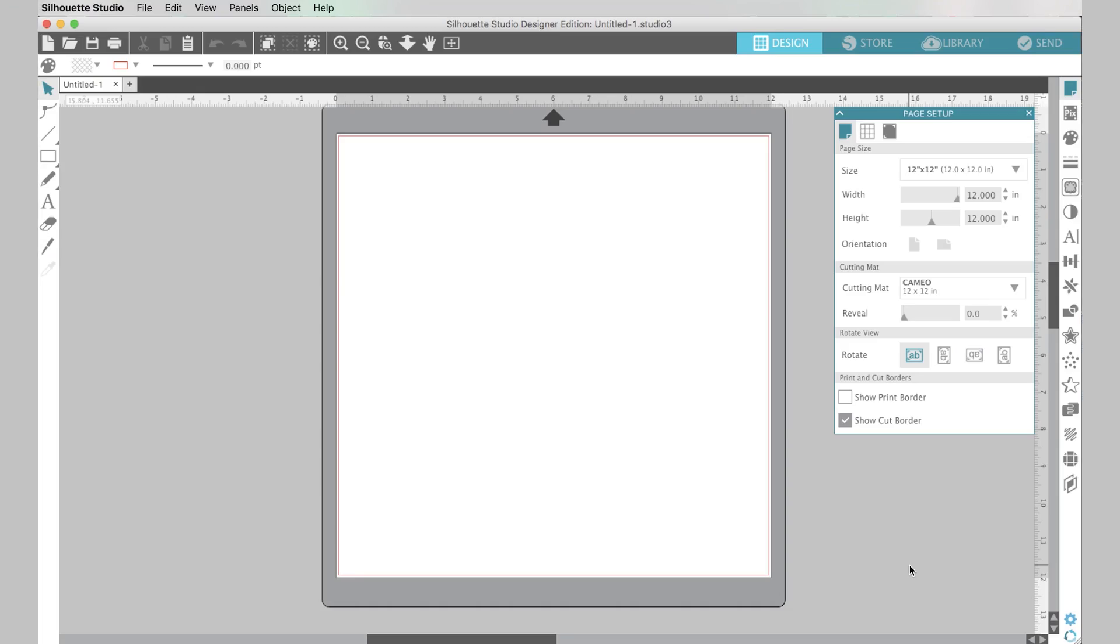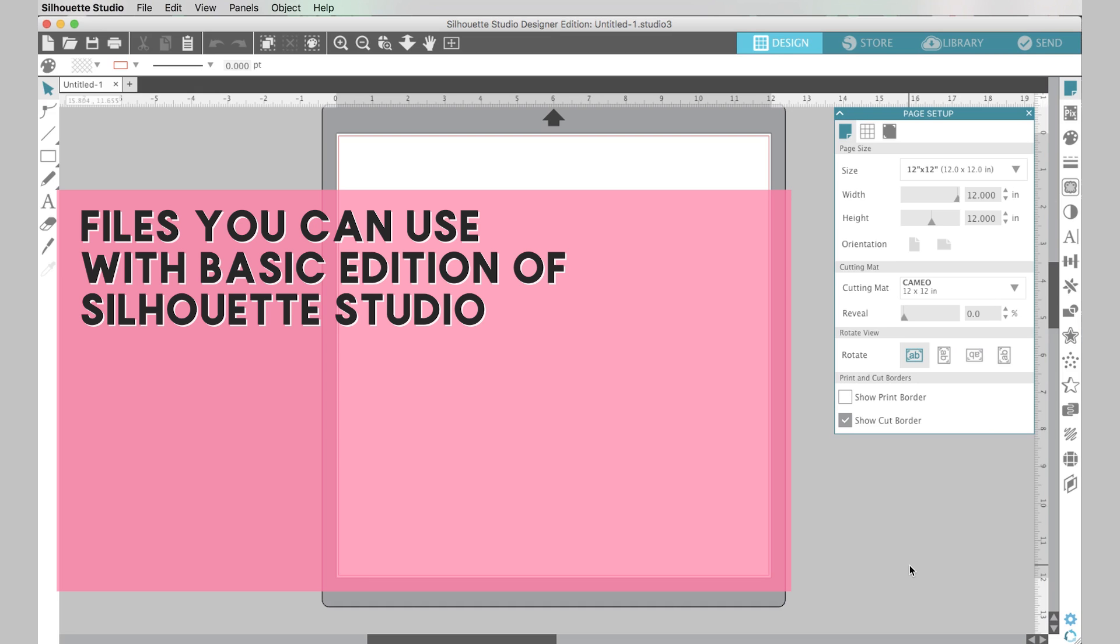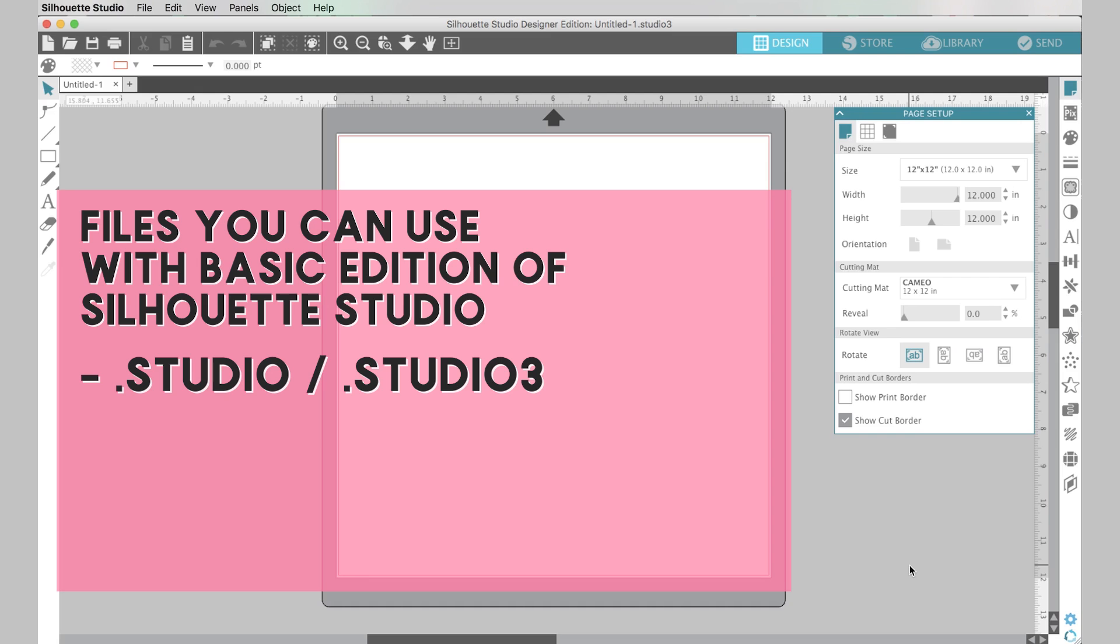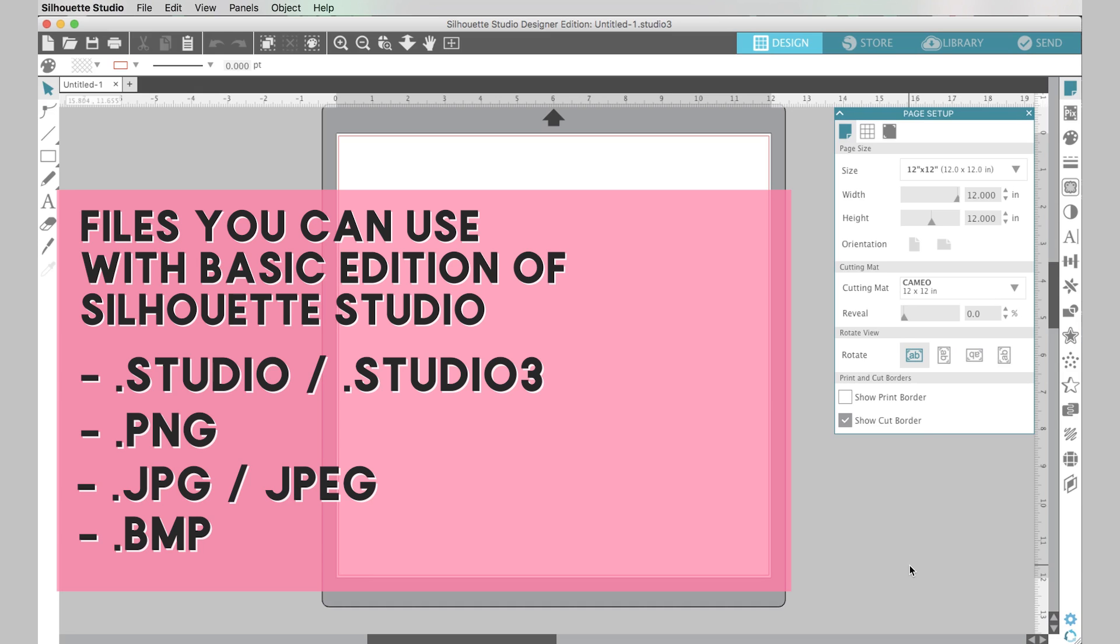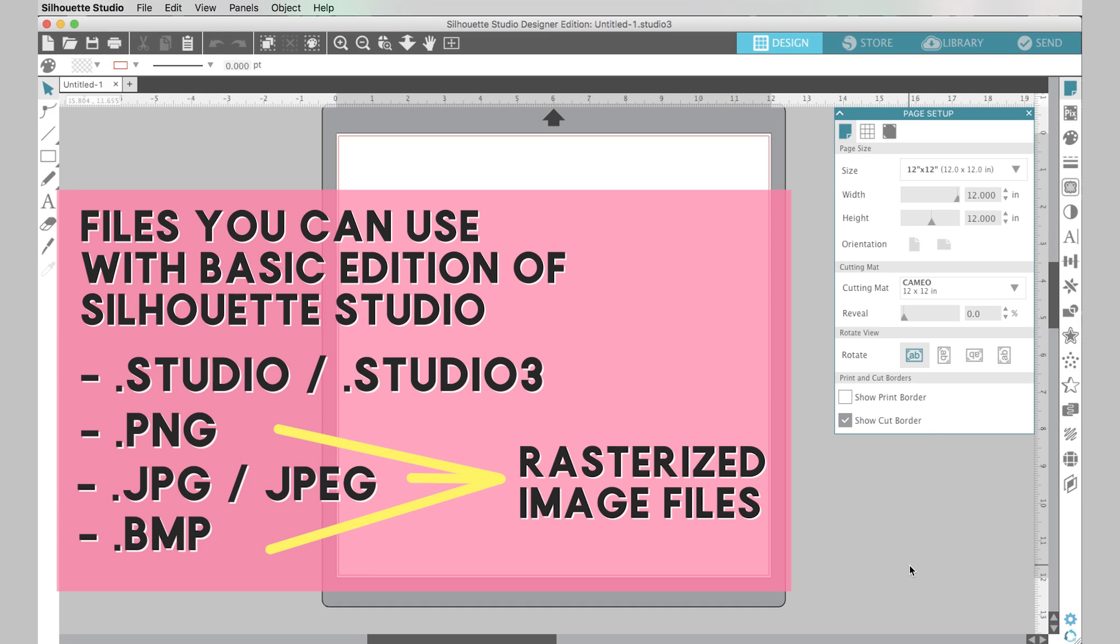Okay, so I have my Silhouette Studio software open and I want to start off by showing you what types of files you can open with the basic edition of the Silhouette Studio software, the version of the software that comes for free with your machine. So the types of files that you can open with the basic edition of the software are of course the studio files which are the types of Silhouette files that you can buy from like Silhouette store but you can also use with the basic edition of the software PNG, JPEG, and BMP files which are all image files.